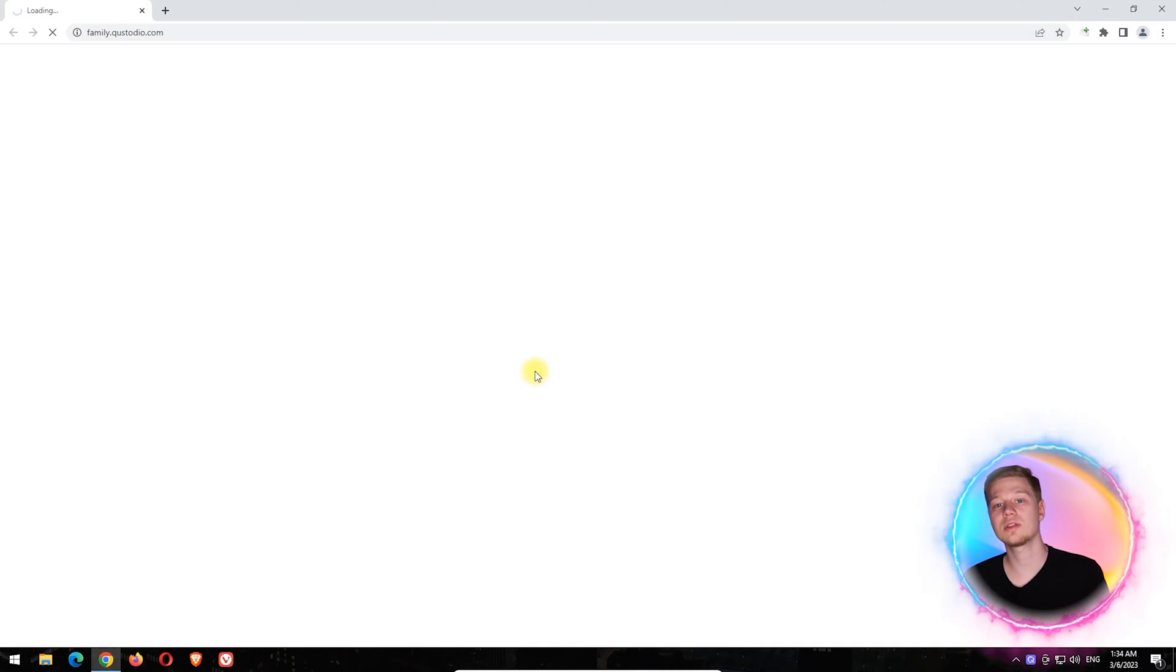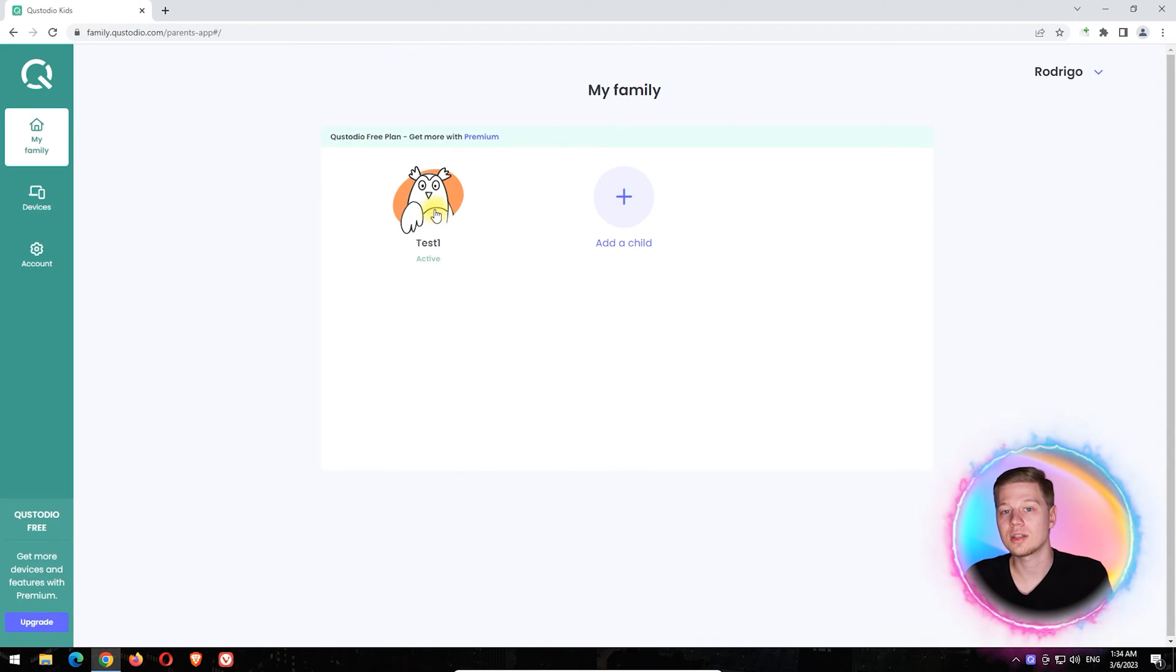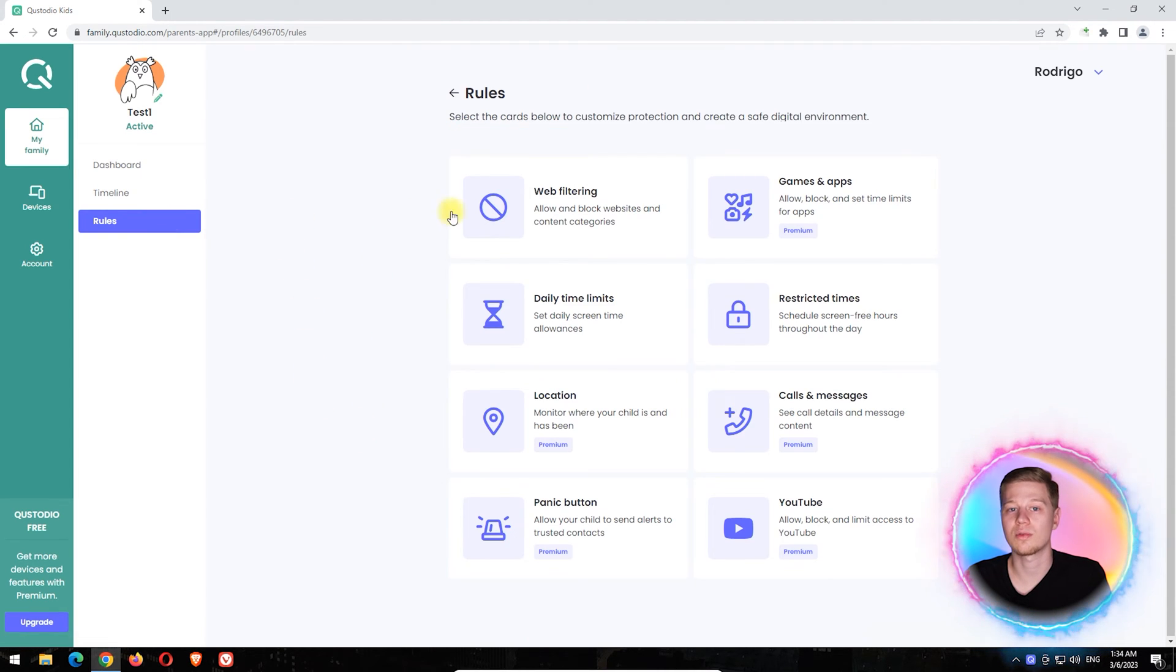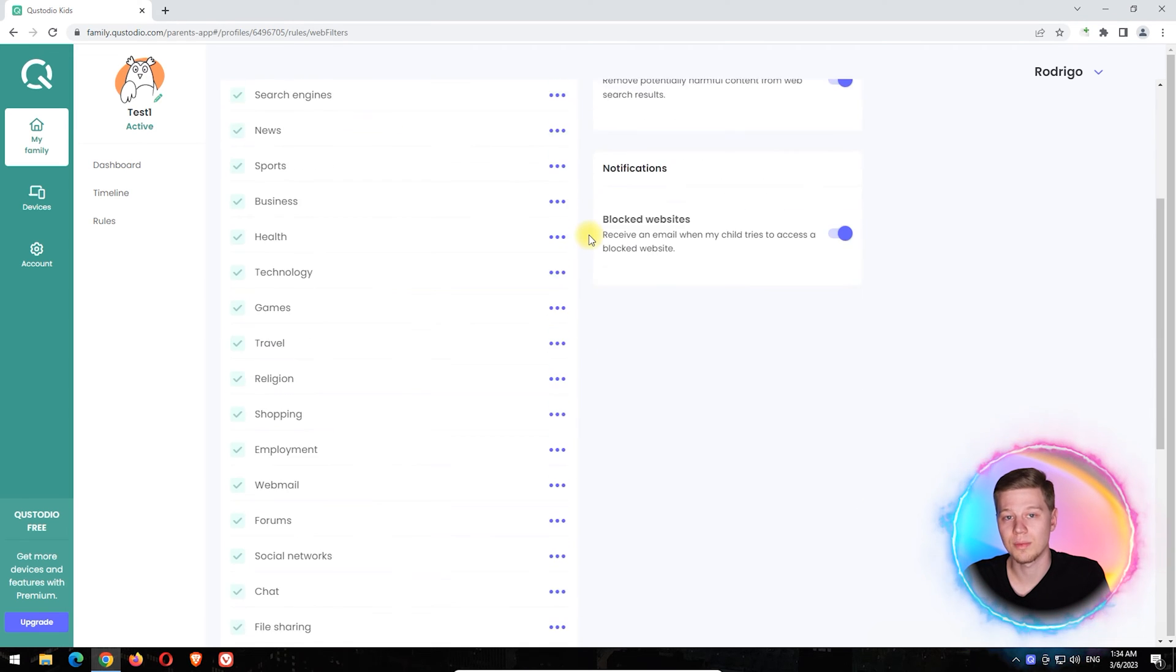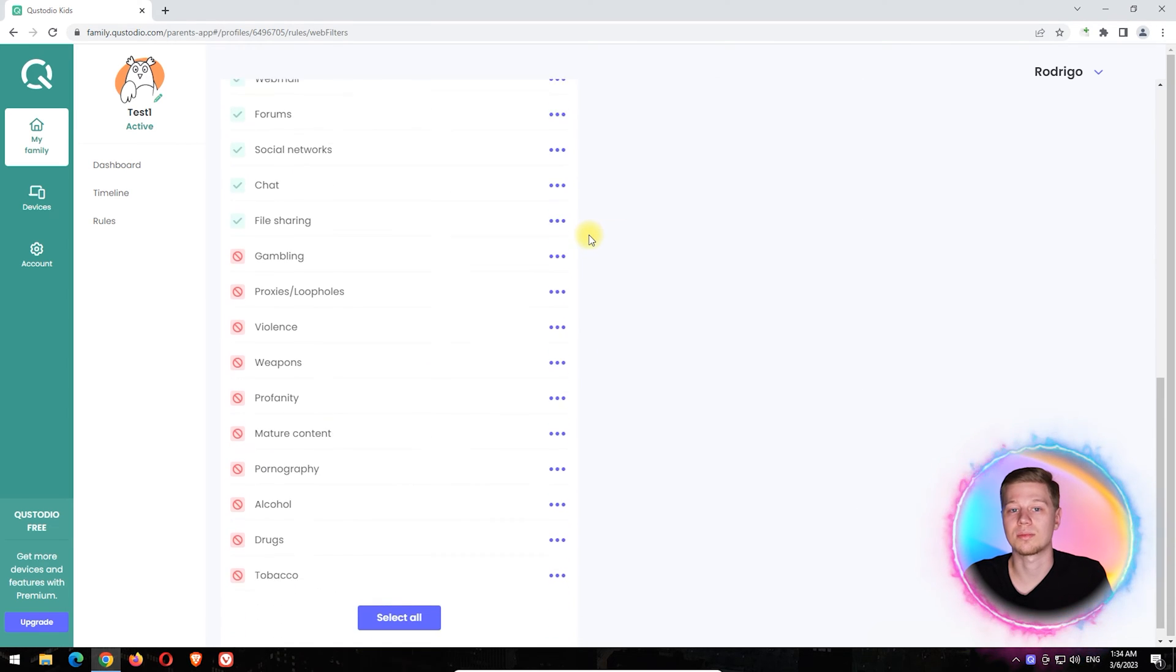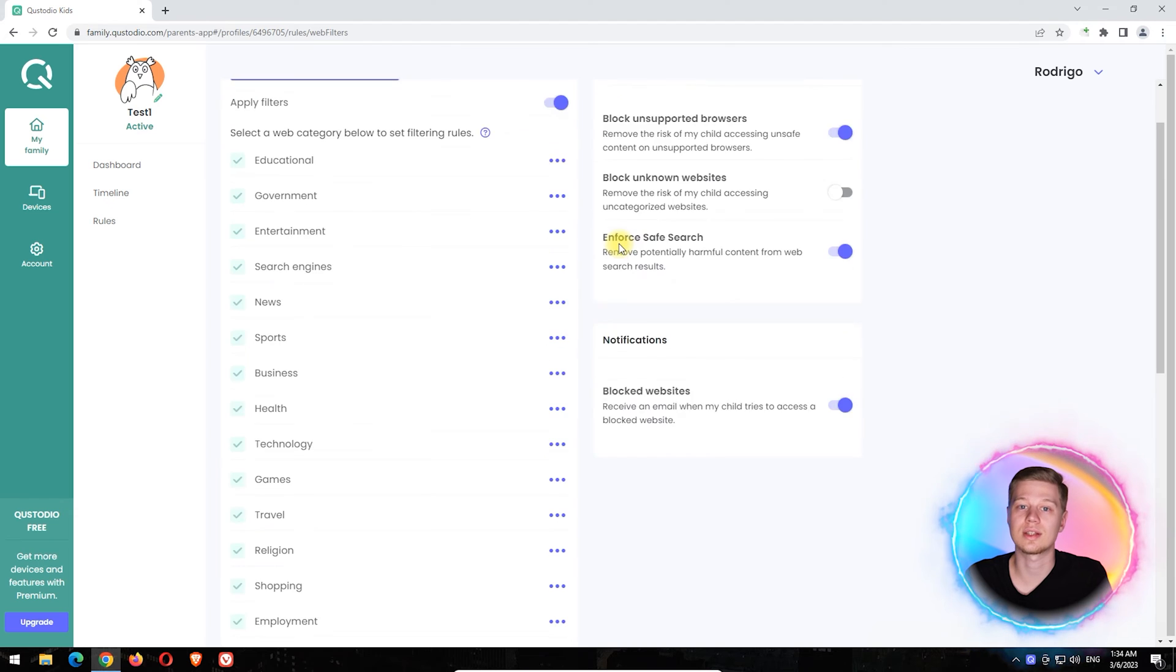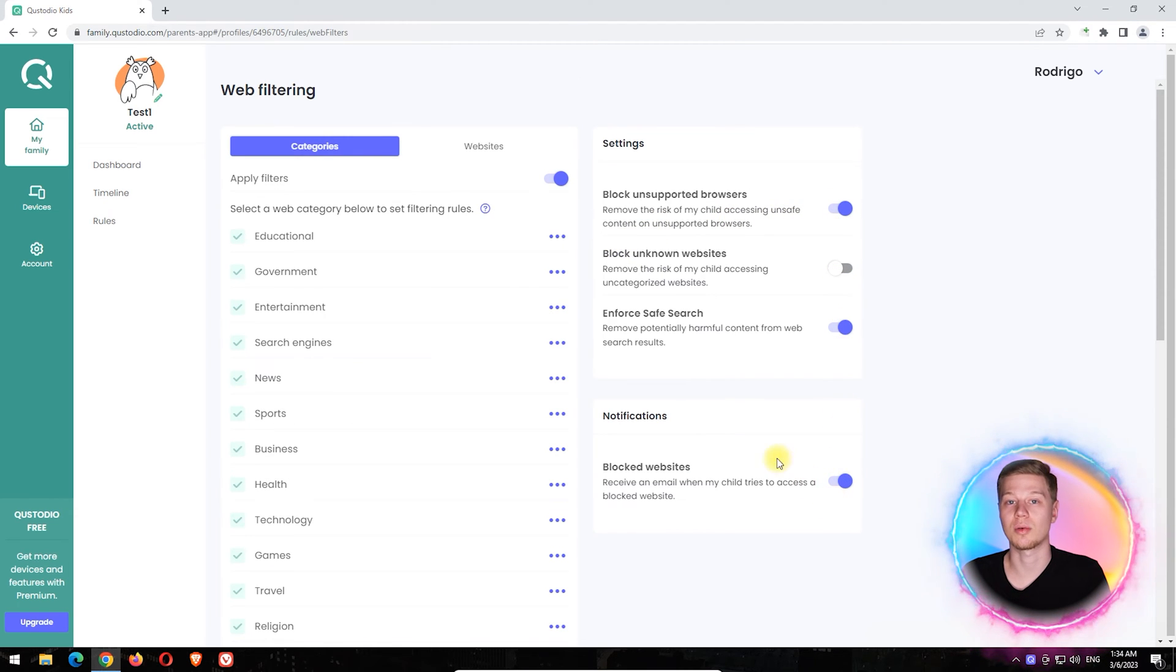As a family administrator in the web filter section, you can set up blocking of almost 30 categories of websites and add your own entries. There are also additional features such as blocking of unsupported browsers and sending notifications about attempts to access prohibited web resources. Now, let's test the performance of Qustodio in different browsers.